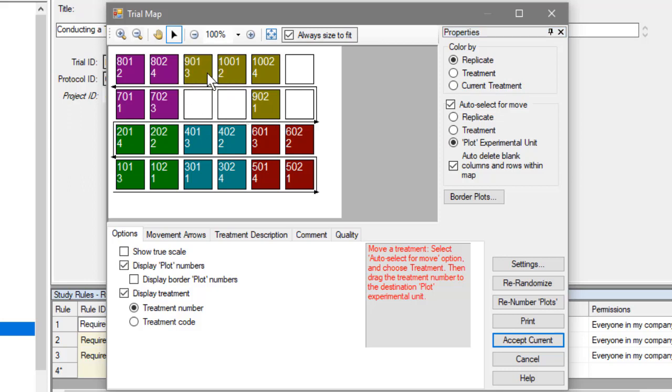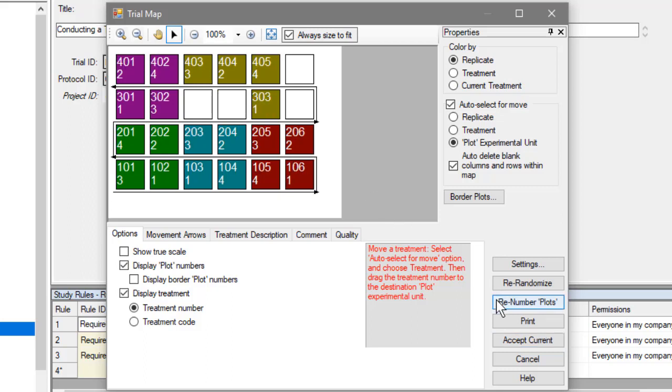After setting the shape of the map, renumber the plots to account for the new location of the plots.